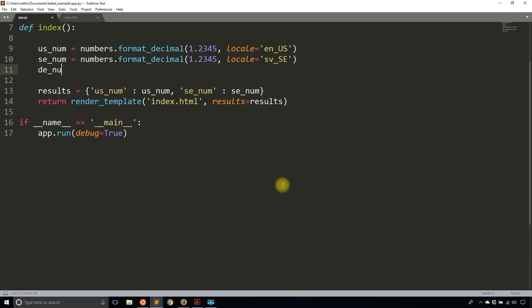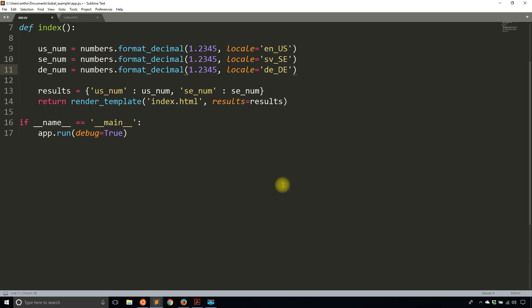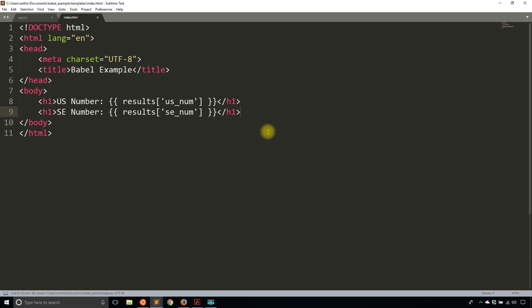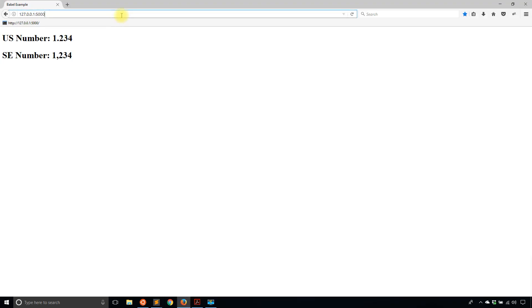So let's do one more. And let's see which one this one takes. So this one's going to be German. So format_decimal. And I'll pass in 1.2345 again. Locale. So language is German or Deutsch. And then the country is Deutschland or Germany. So I will then pass this to the template. It's in the results dictionary. And then I can view it here. So DE number, results, de_num. And then let's see what it looks like. So in this case,